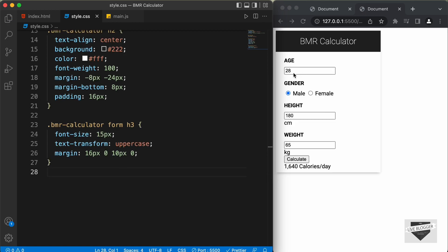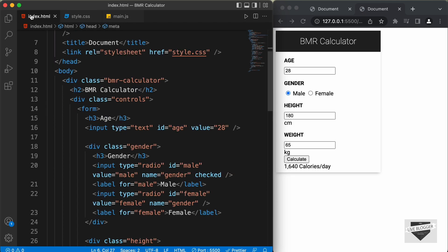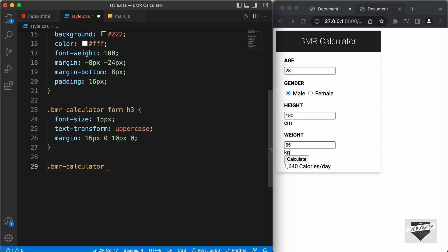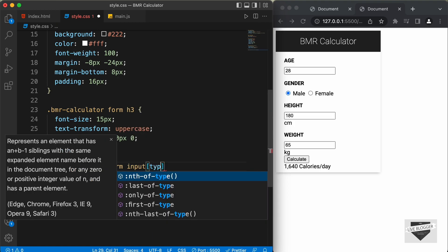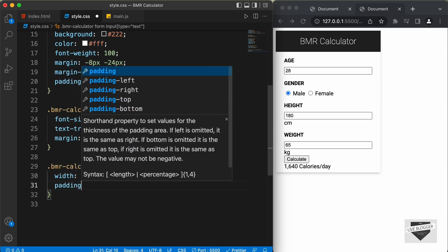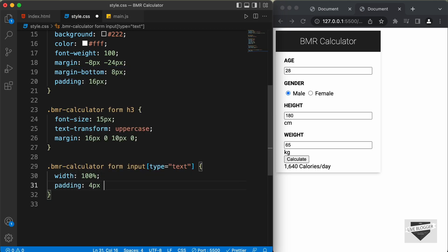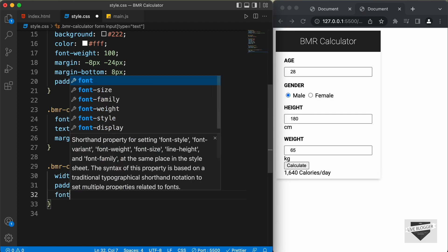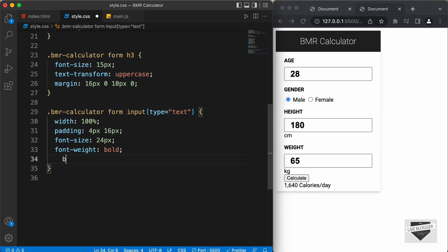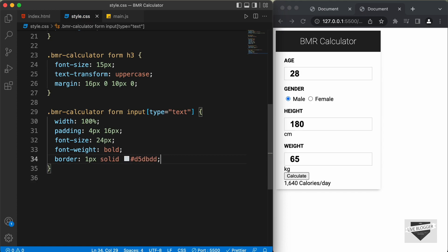Now, the next thing we will style is these input fields. The input fields are inside this form, and we have this input field with the type of text. So, let's target .bmrcalculator form input with the type of text. Let's set a width of 100%, a padding of 4 pixels top and bottom and 16 pixels left and right, font-size to 24 pixels, font-weight to bold, and border to 1 pixel solid with color d5dbdd.